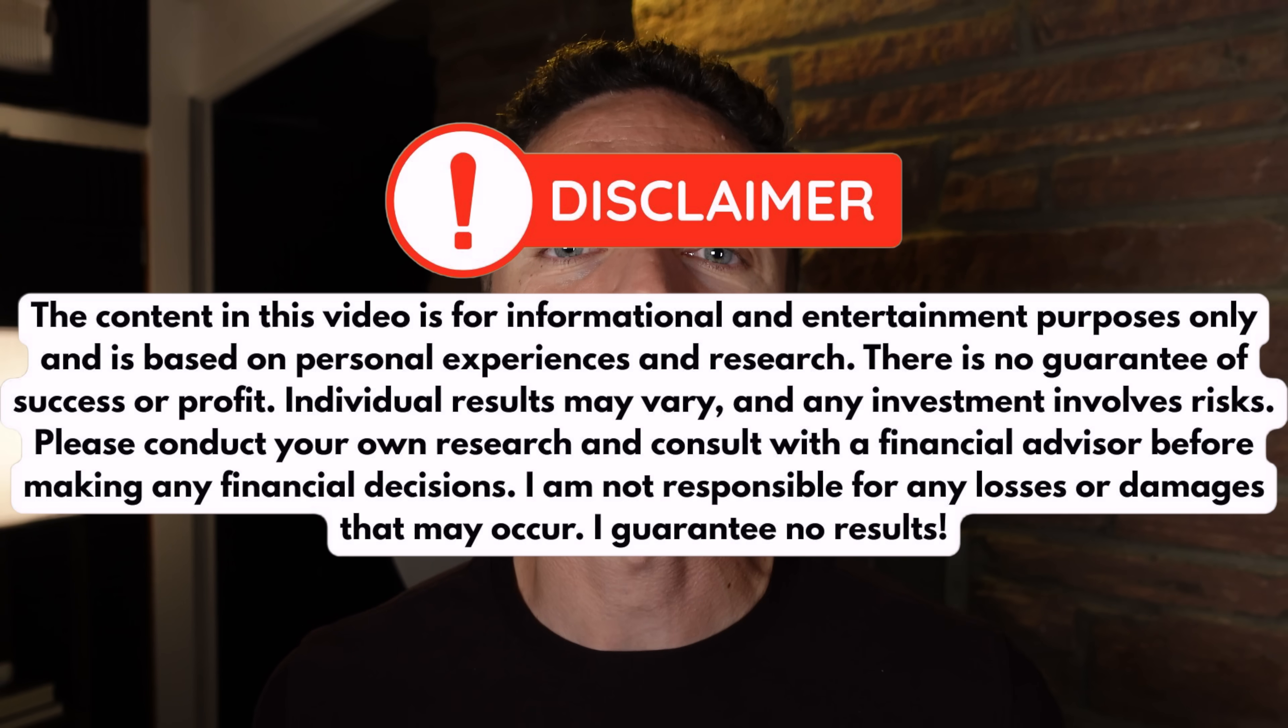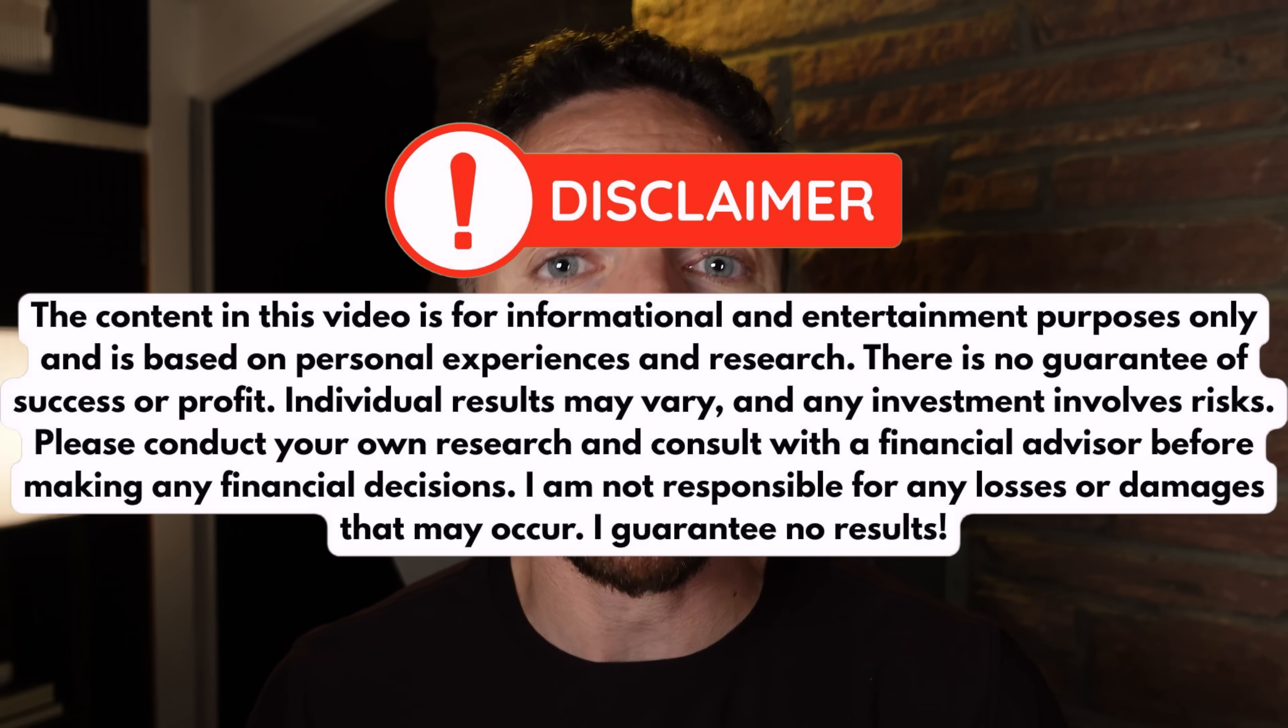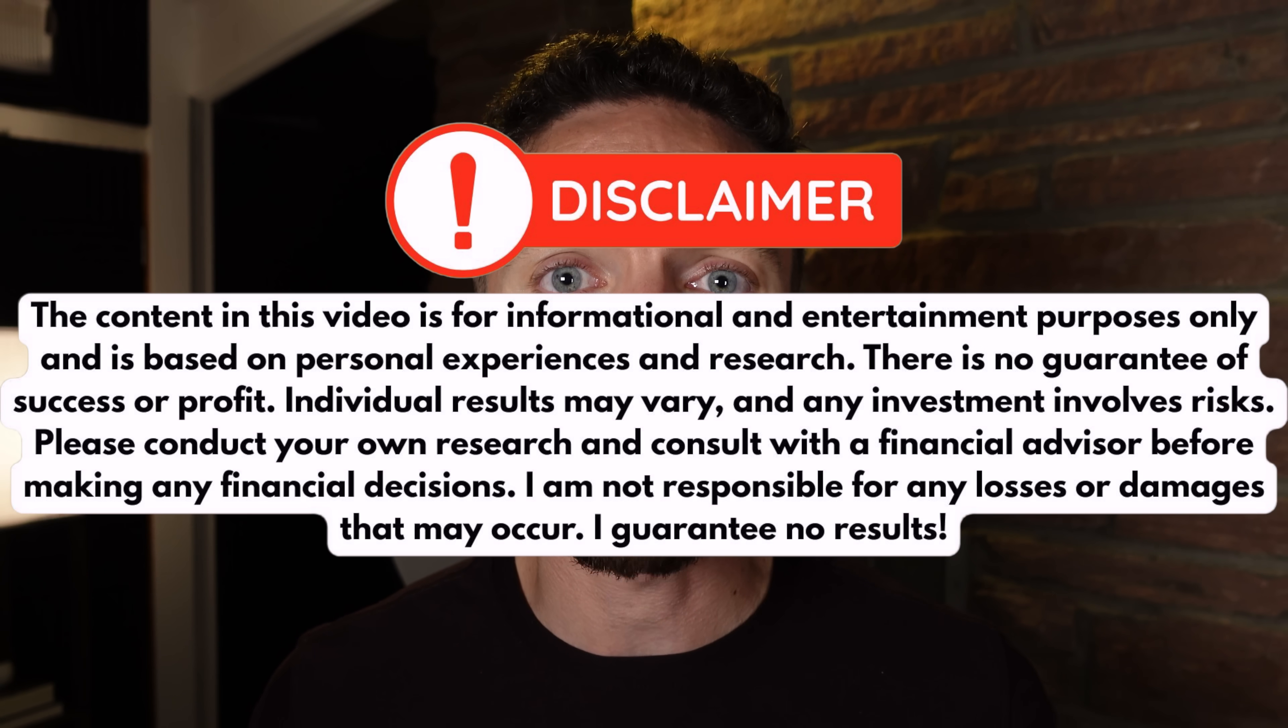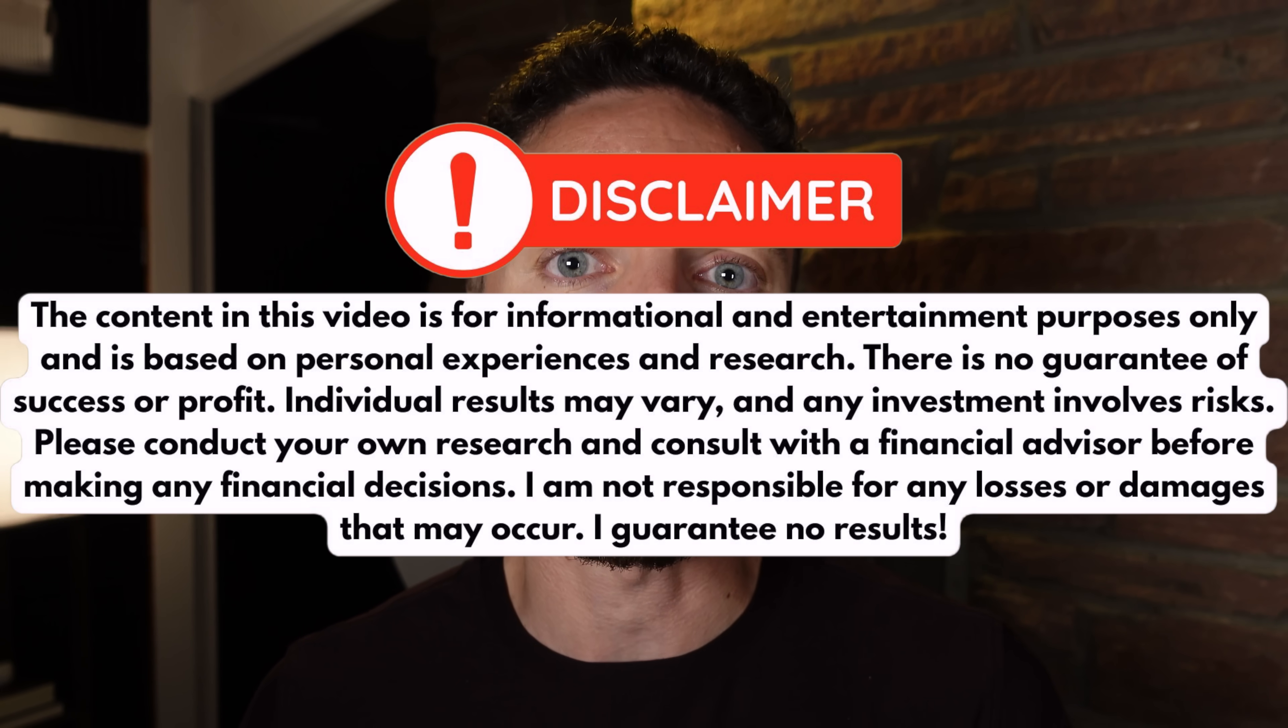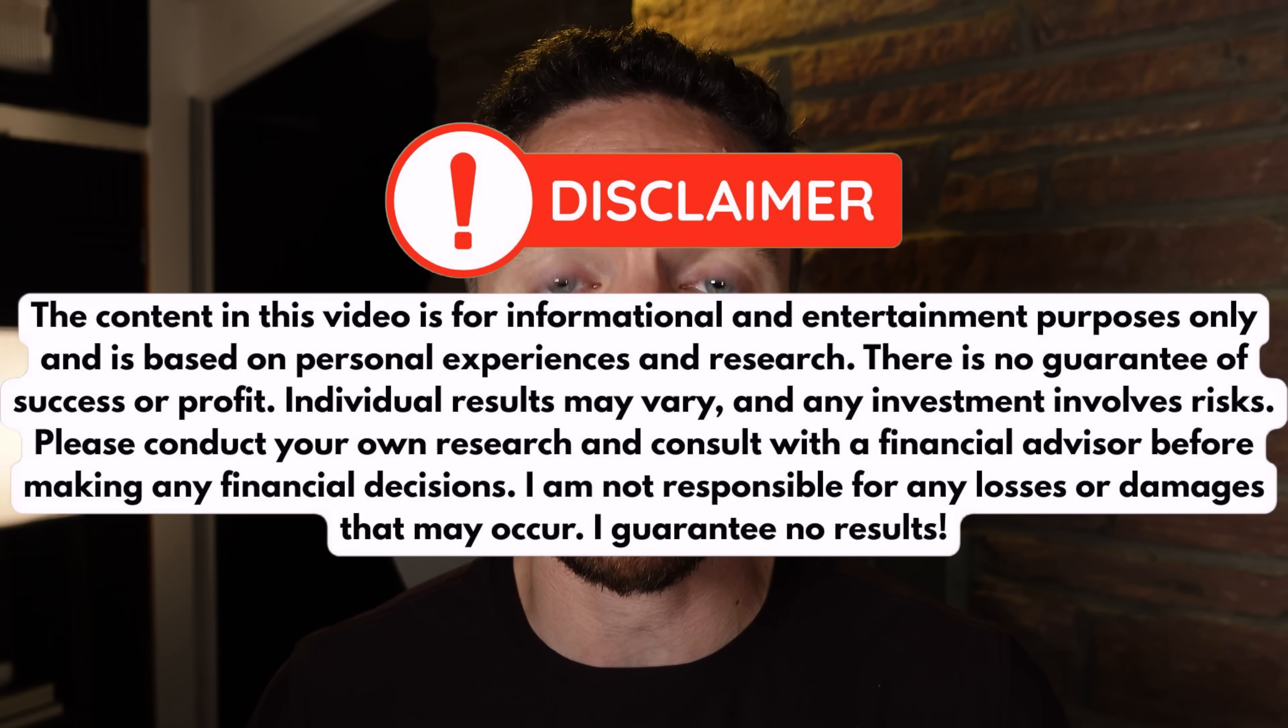Now, obviously, I can't promise that you're going to make any money with this. Starting an online business is definitely difficult, and even if you get everything right, there's still no guarantee of success. However, what I will do is show you this exact workflow, how to set it up step by step, and everything that you need to get started.